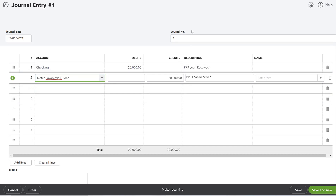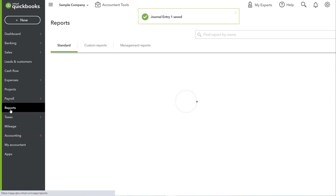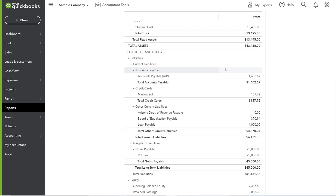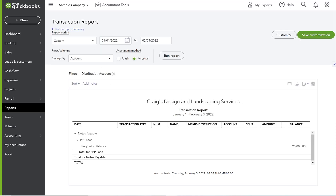The debit increases the asset (checking account), and the offsetting credit creates the loan balance in the PPP Loan account we just created. For journal entries, make sure you have a reference number, notes, and the correct date — the actual date you received the cash. If you didn't do this when you first got the money, you can go back and change it before your 2021 taxes are filed. Save and close. Looking at the balance sheet, you'll now see a $20,000 PPP loan.